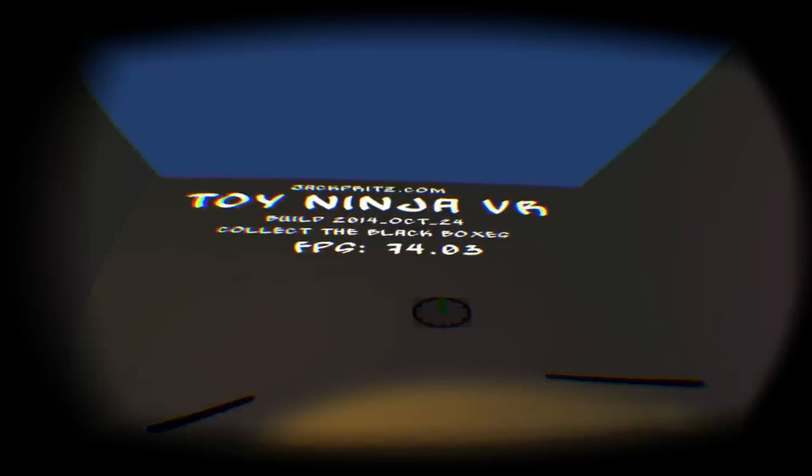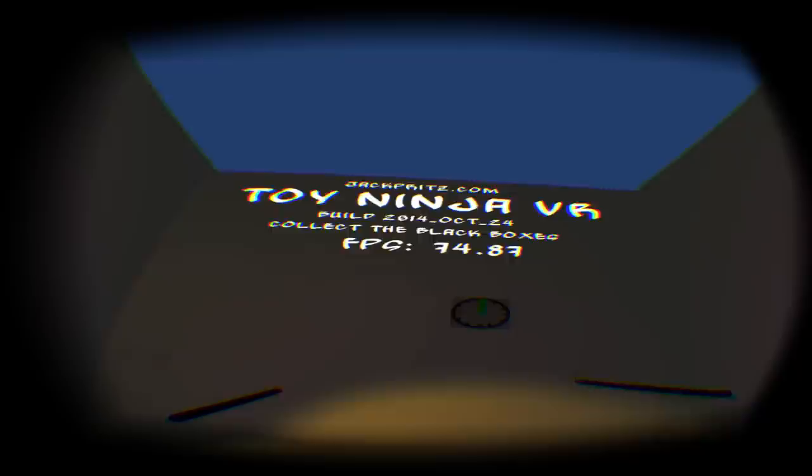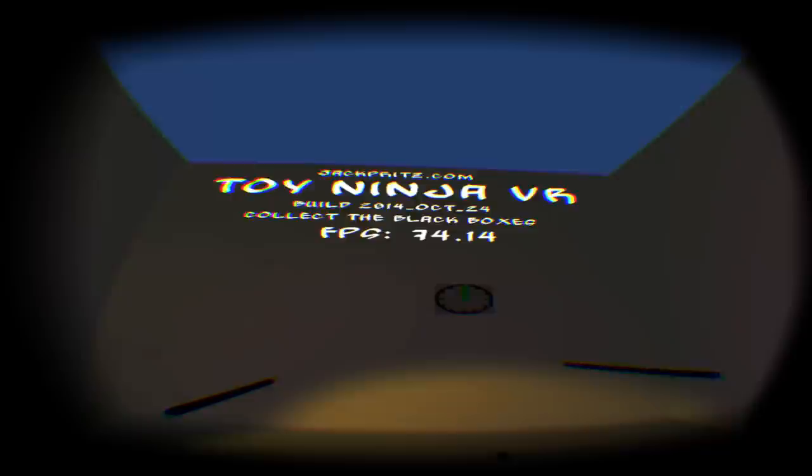Hello everyone and welcome to Toy Ninja VR! Yes, after some setbacks, Toy Ninja VR is back on the internet and I hope that you will enjoy the experience.